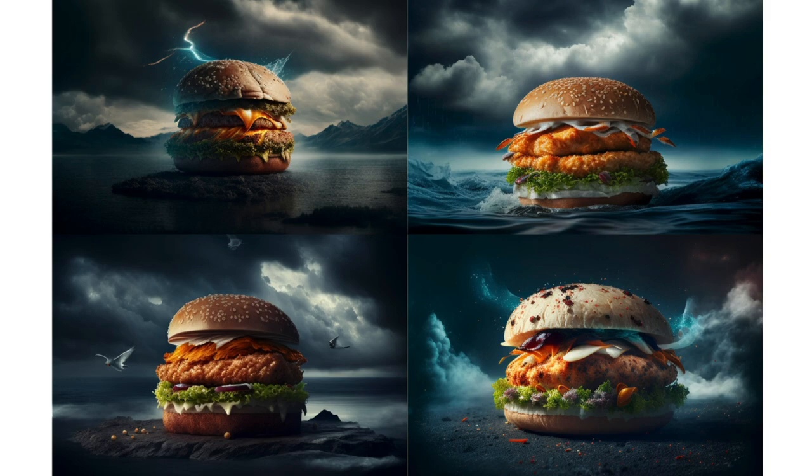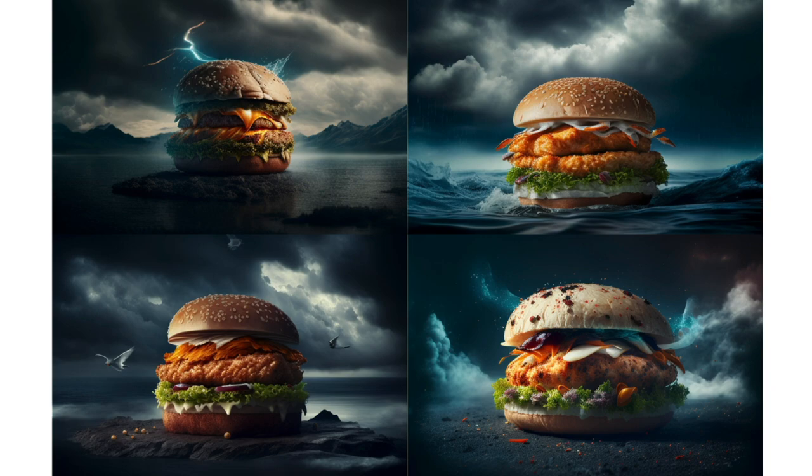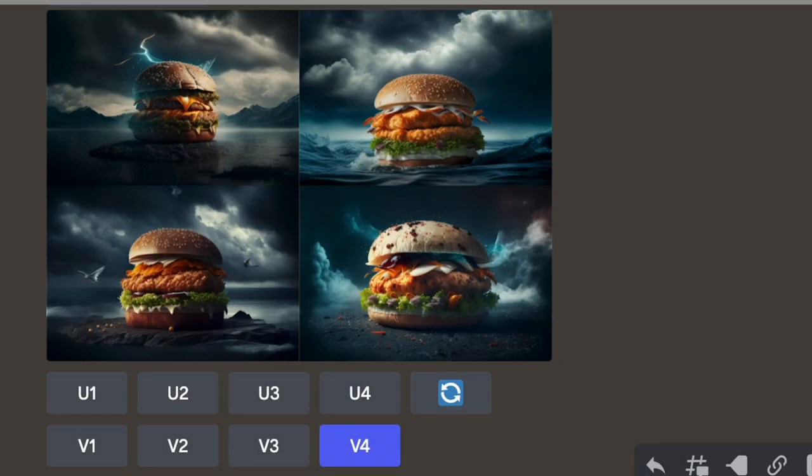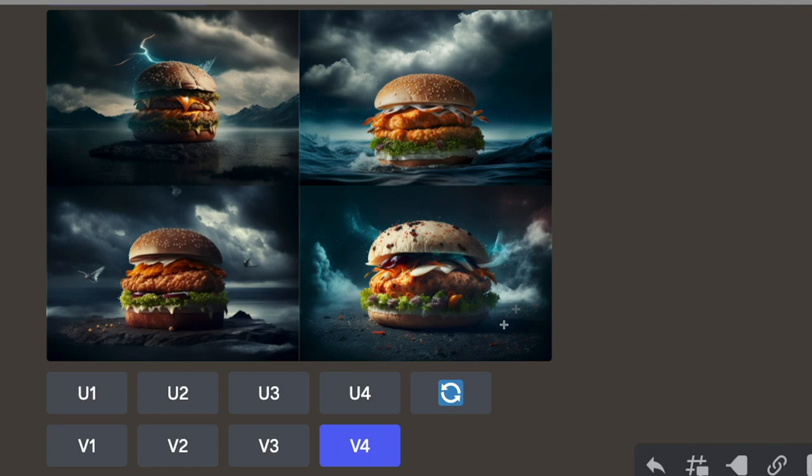So I can put in Imagine a photorealistic chicken burger on a dramatic background. And again, I'll put in the aspect ratio to be three by two. I do that and it generates these four images for me. Now, these are different variations of obviously the same theme. Well, what if I like one of these, but I want to get more variations of just one of them? We can do that as well with Midjourney. I happen to really like this one down here. So I'm going to click on V4, version 4, and it's going to generate some more options for me based around this particular image.